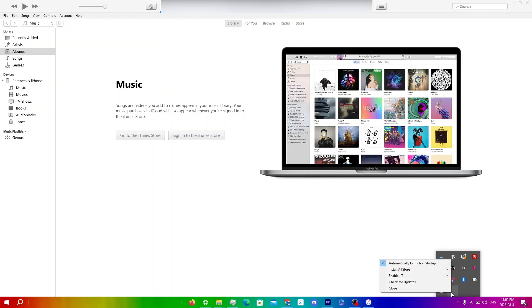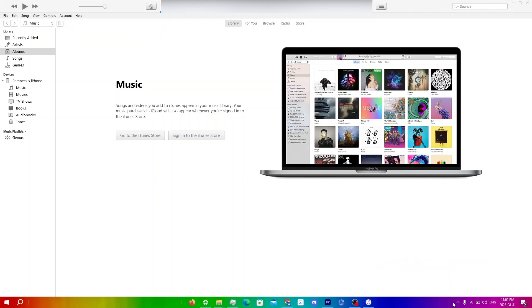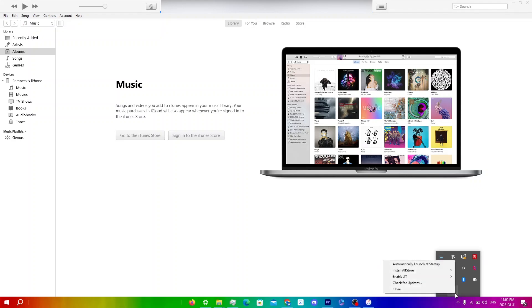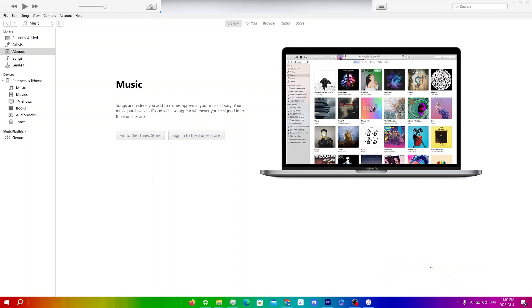I also recommend clicking on the AltServer icon and keeping Automatically Launch at Startup turned on. For some people this might be off by default, so go back into AltServer and make sure it's checked.